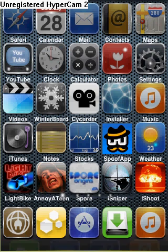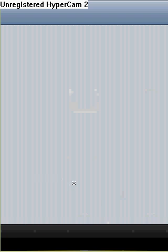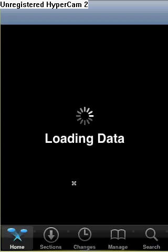So first, to get Instalus, you just want to open up Cydia — right there — just open up Cydia. Sorry, it just has to load.